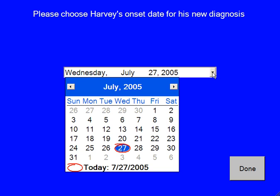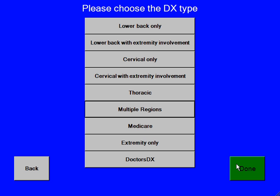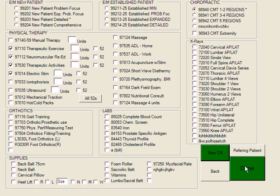Here we can choose the onset date — we'll say it started yesterday. When we're finished, we hit done. That brings us back in case we wanted to change anything. There's also a doctor's diagnosis where you can have your own custom diagnosis for things you want to find more quickly. If you're interested in that, watch the setup video. When you're finished, hit done. That brings us back to the superbill — double-check everything, and when we're finished, we hit done.